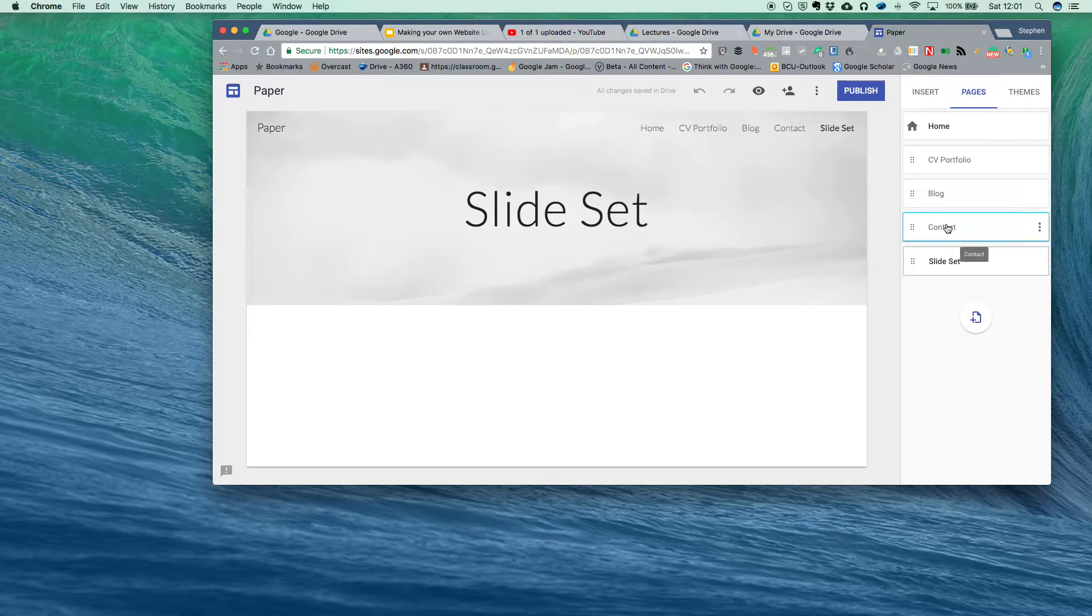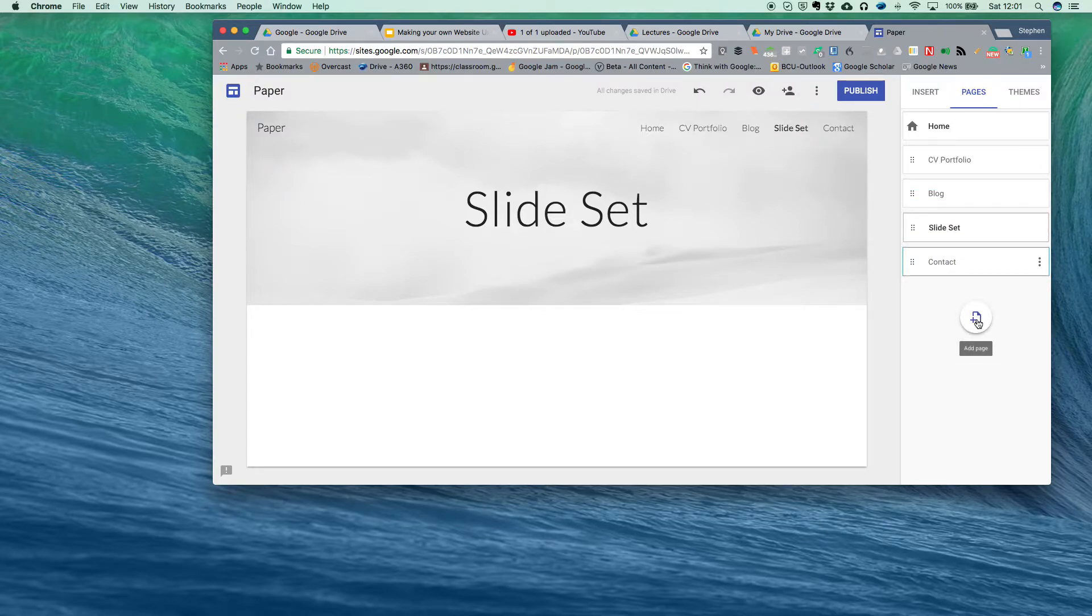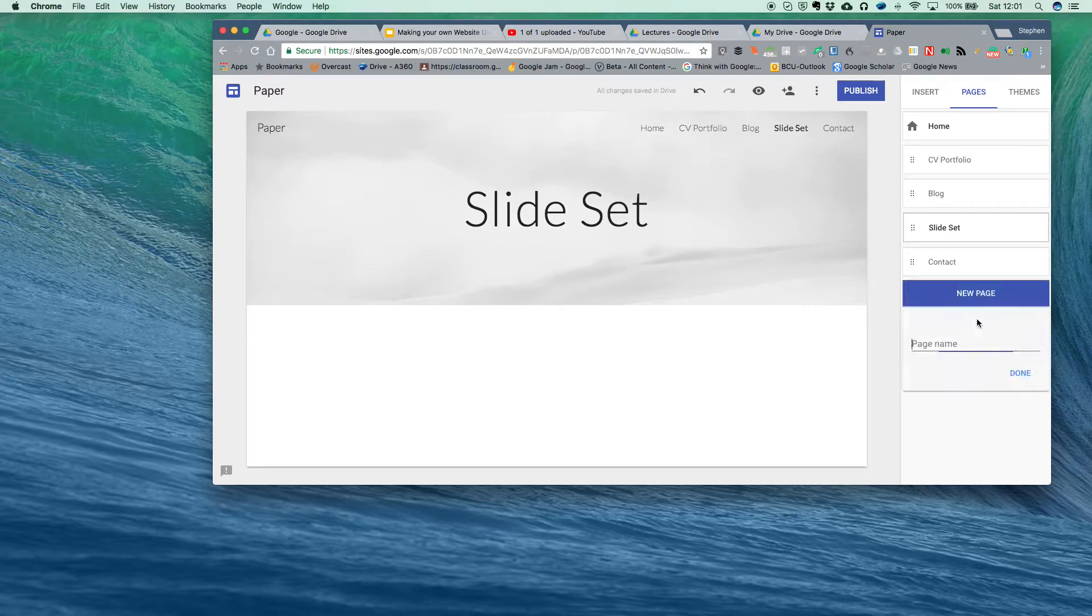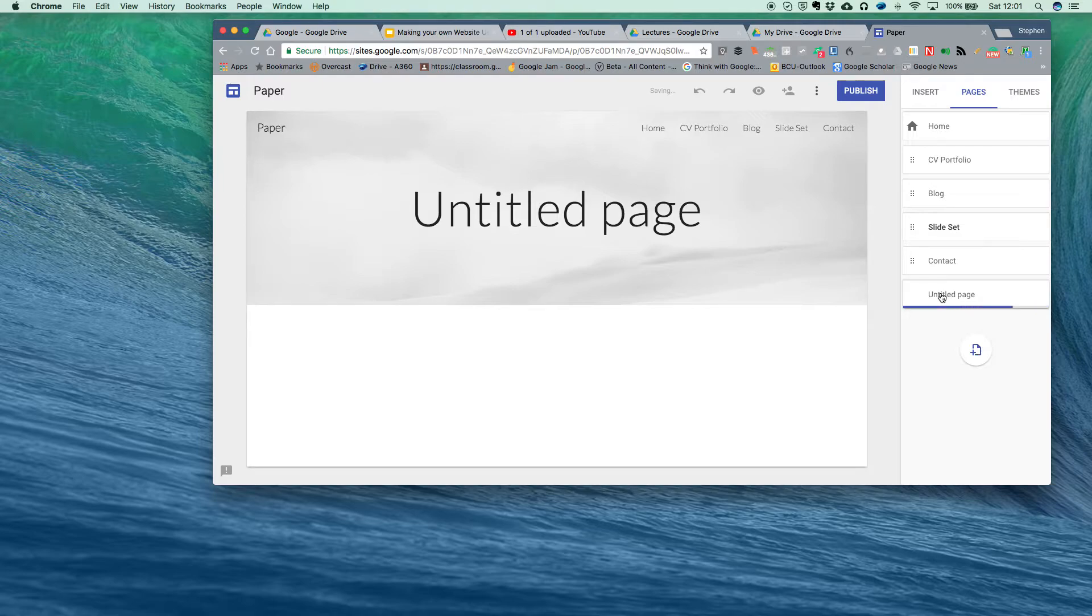Now you can move these around quite easily, picking up and moving them. You can add them, so you can add a new one. I've got nothing on that one particularly at the moment, and let's put this one down as well.